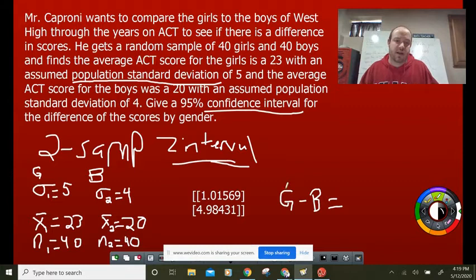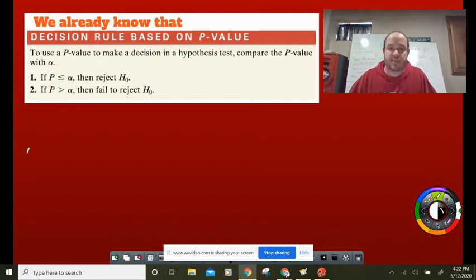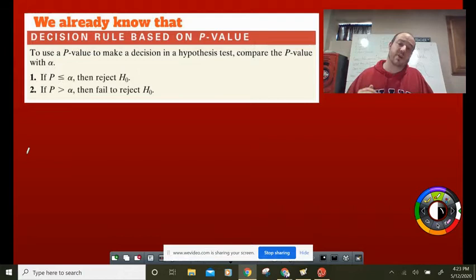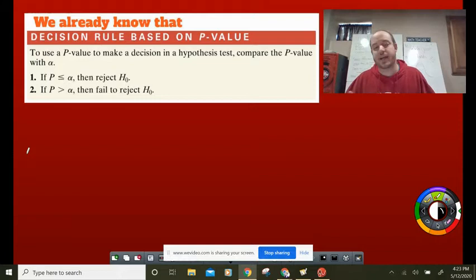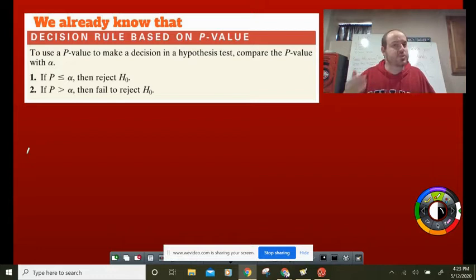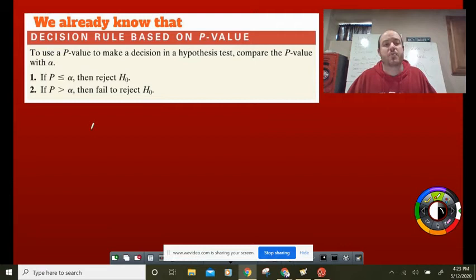Now let's jump into hypothesis testing. The whole seven-step process still applies. First, identify what type of test you're using. Then check conditions, write HO and HA, write down all given information, plug it all into the calculator — it shoots out a p-value. If the p-value is less than alpha, we reject HO. If the p-value is bigger than alpha, we fail to reject the null. Then write out the conclusion based on those results.